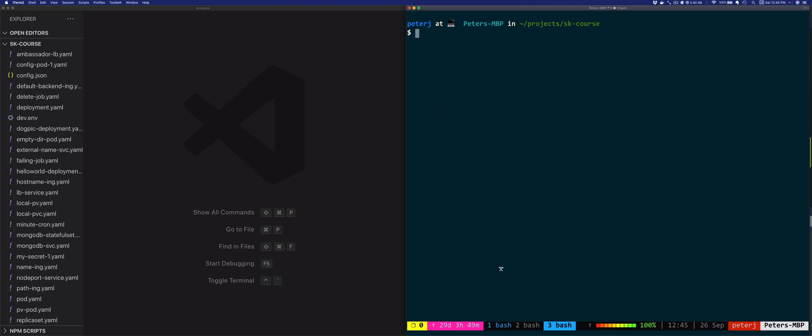I'll be using minikube. We're going to start by creating a pod to see where the service account gets specified. So I'm just going to do kubectl run simple pod, and it's going to use the nginx image.